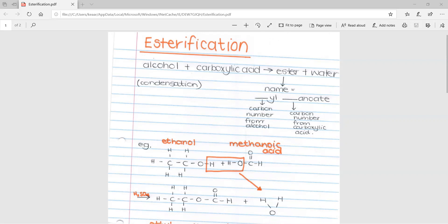The name the ester gets is based on the alcohol and the carboxylic acid. The carbon number from the alcohol, using the numbering system, forms the first part ending in '-yl', and the second part is the carbon number from the carboxylic acid ending in '-anoate'. So if you had ethanol, it would be 'ethyl', and if the carboxylic acid was propanoic acid, it would be 'propanoate'. The prefix from the alcohol joins '-yl' and the prefix from the carboxylic acid joins '-anoate'.